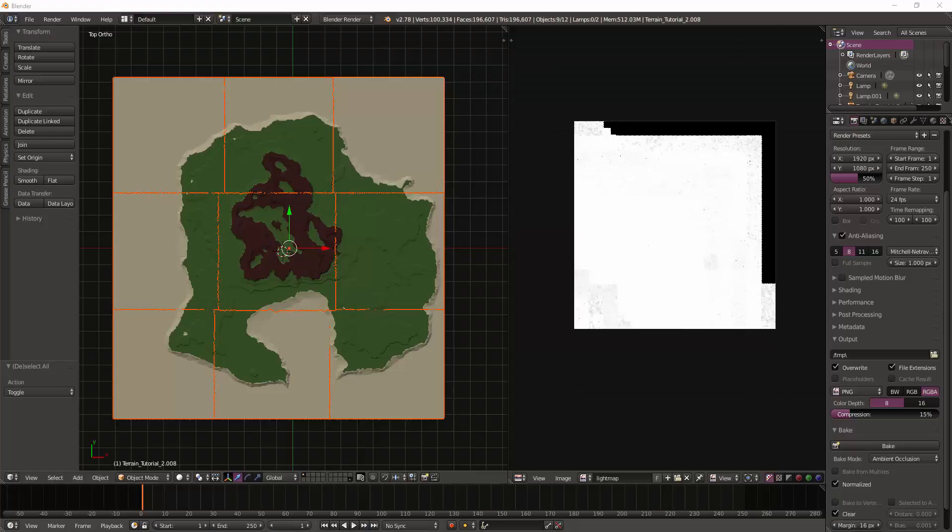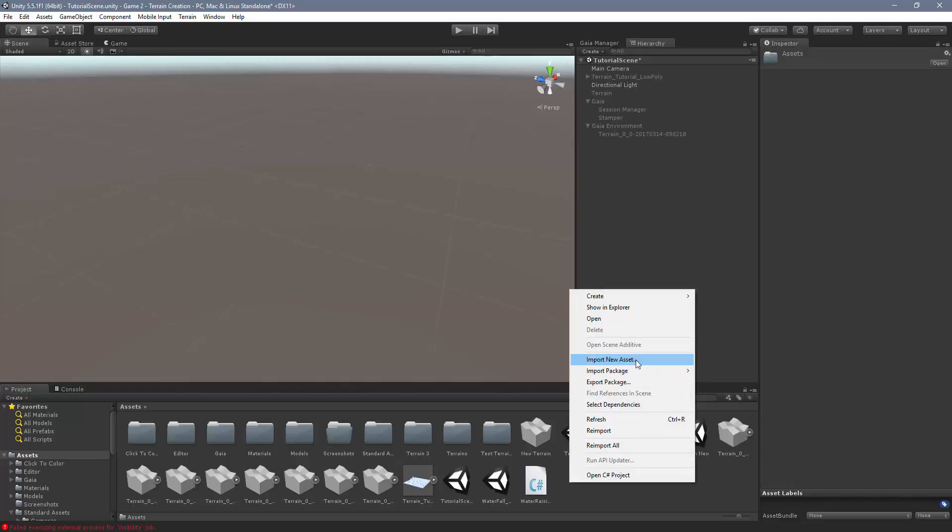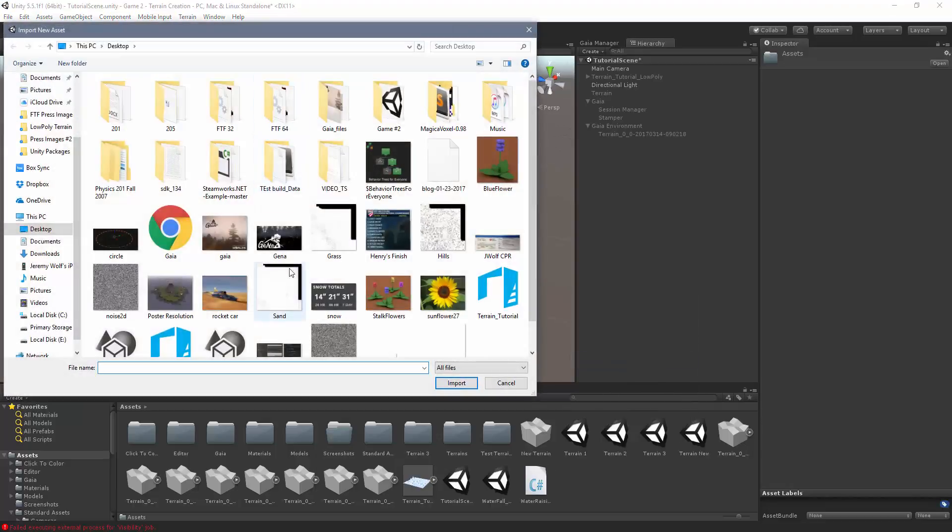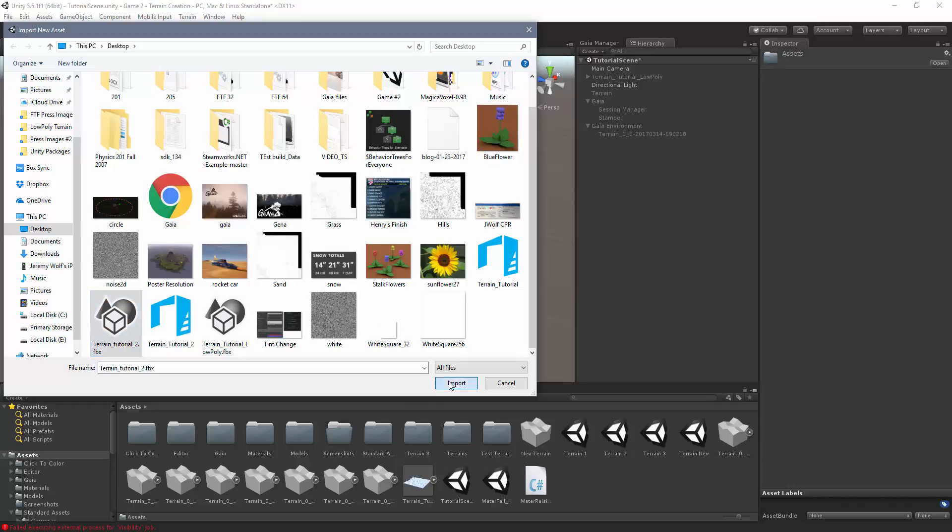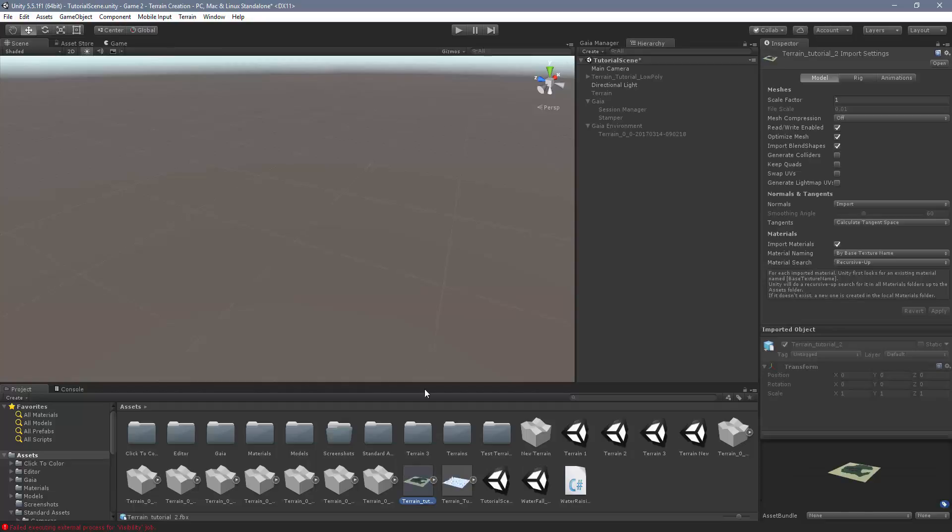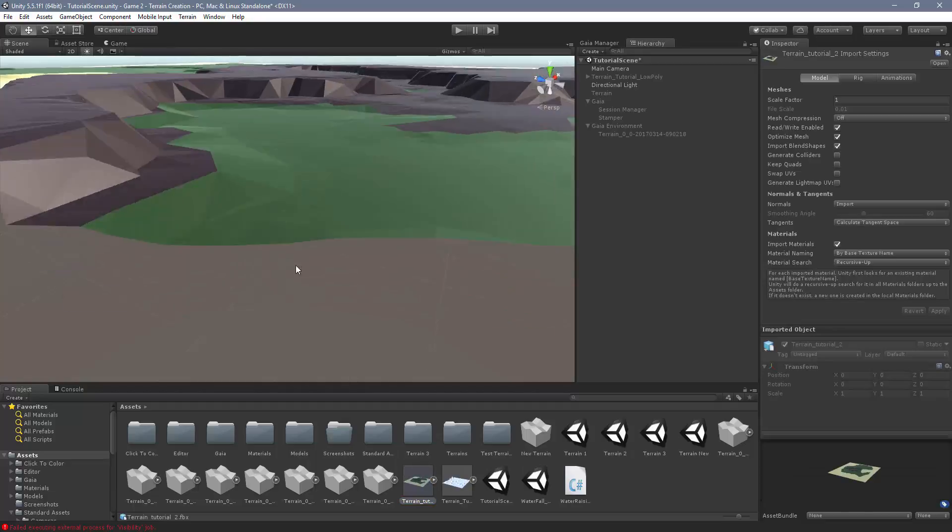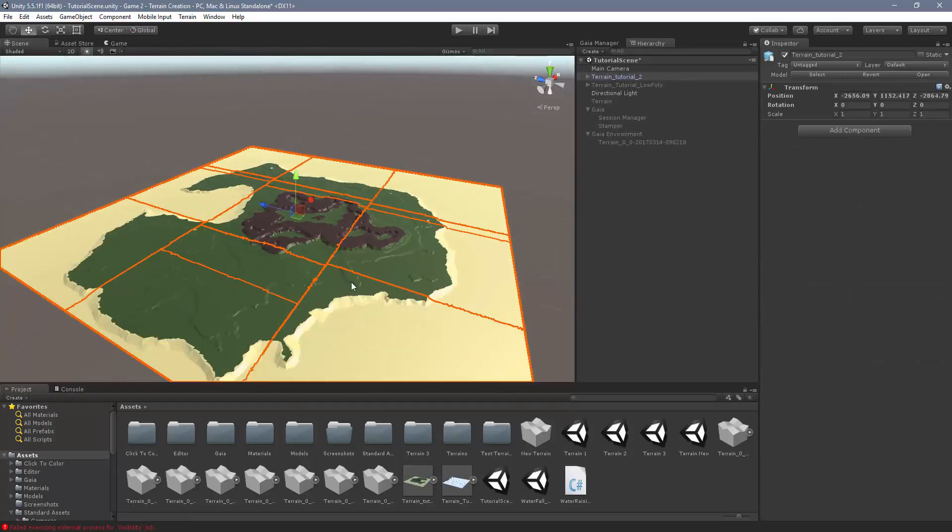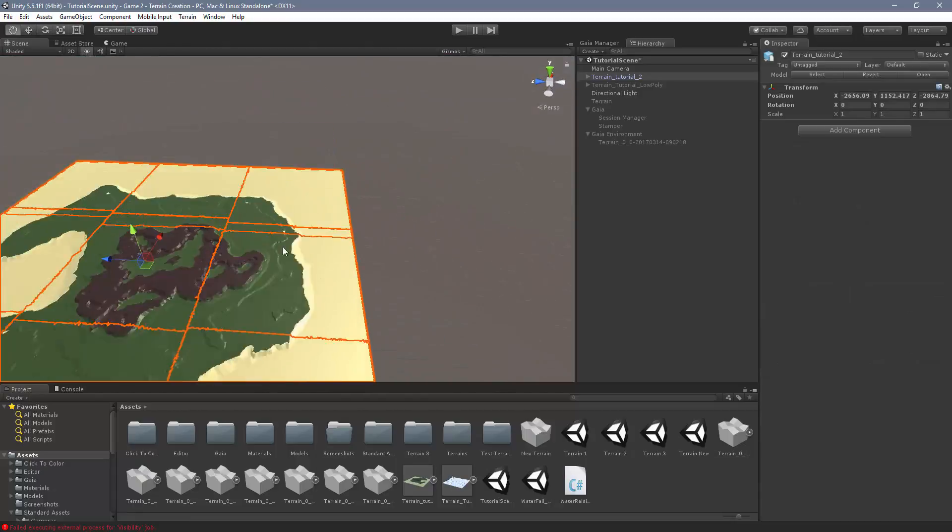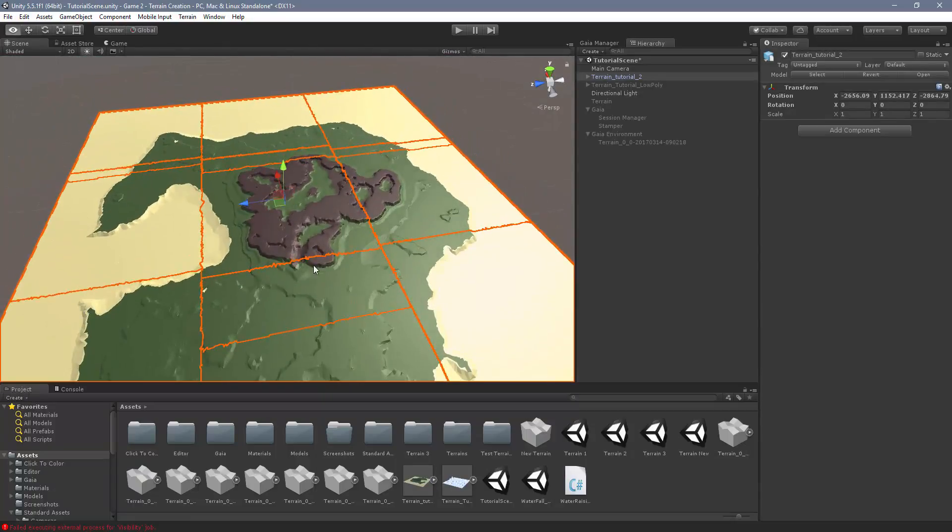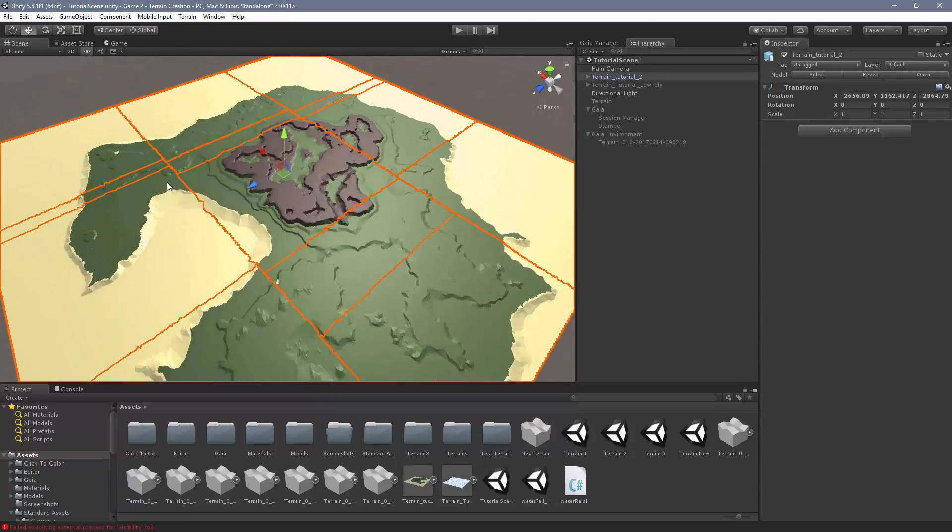Now I'm going to go back into Unity, and I'm going to import this asset. So I'm going to go to my project, right click, import new asset, go down and find the FBX. Make sure you get the FBX, not the OBJ file. I'm going to import this. It's going to take a minute. And I'm going to drag my terrain out like that.